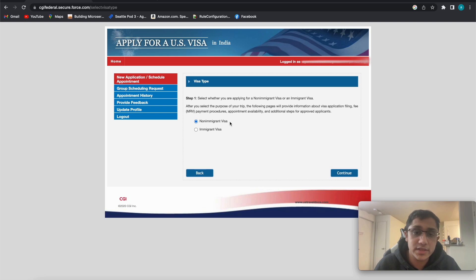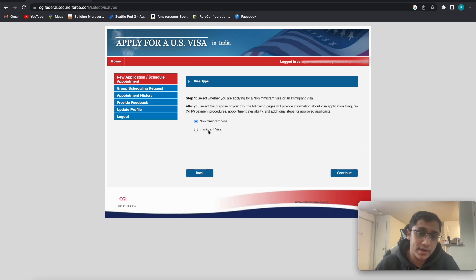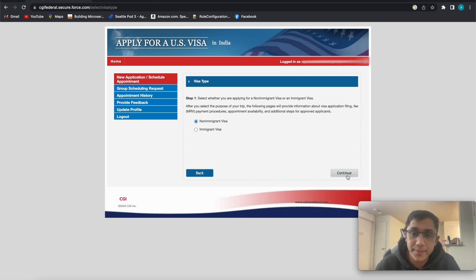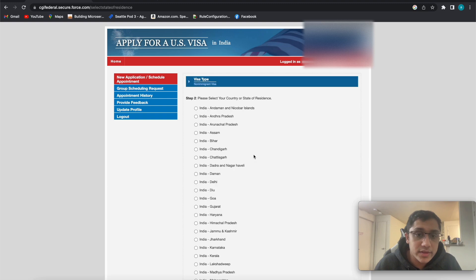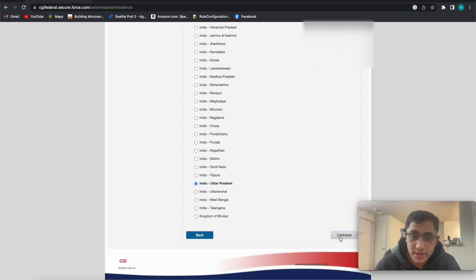Here you have to select non-immigration visa. Immigration visa is for when you are moving permanently to the USA — like if you are a refugee or immigrating permanently. Non-immigration means you are not immigrating to that country, just going there temporarily. L1 comes under this category, and B1, B2, L2 also come under this category.